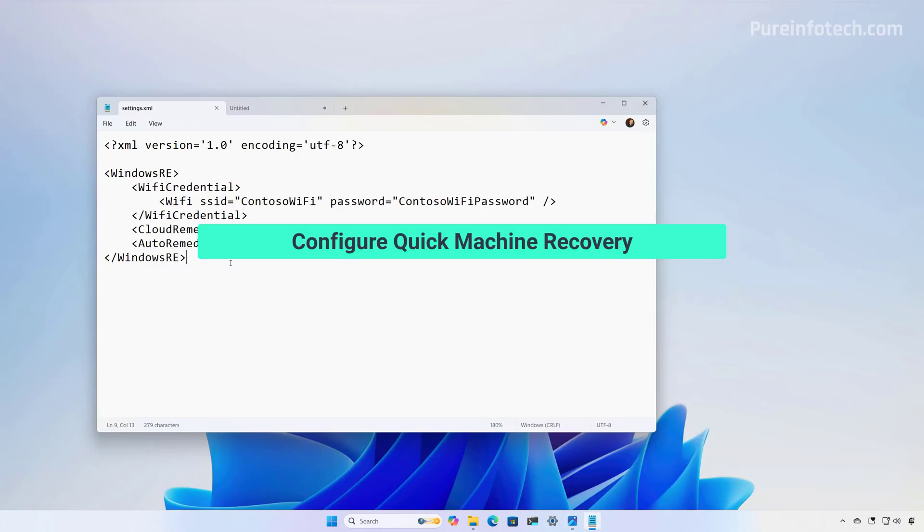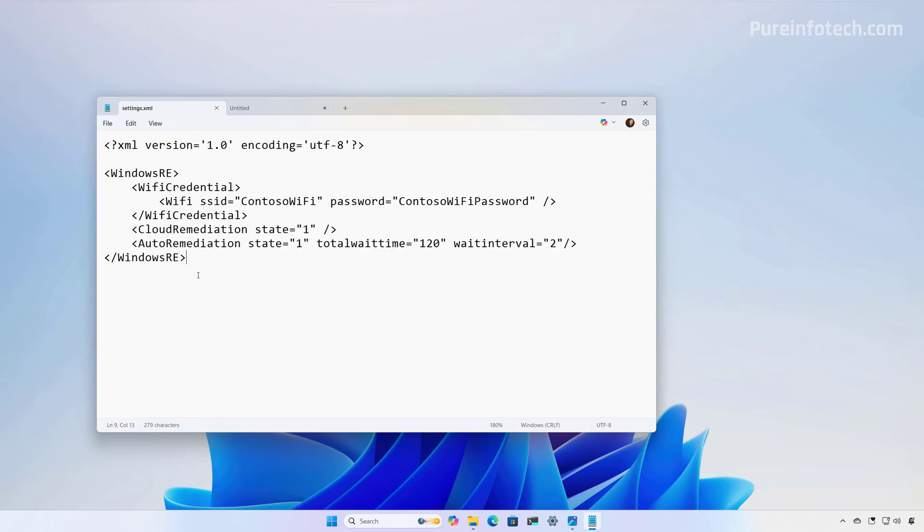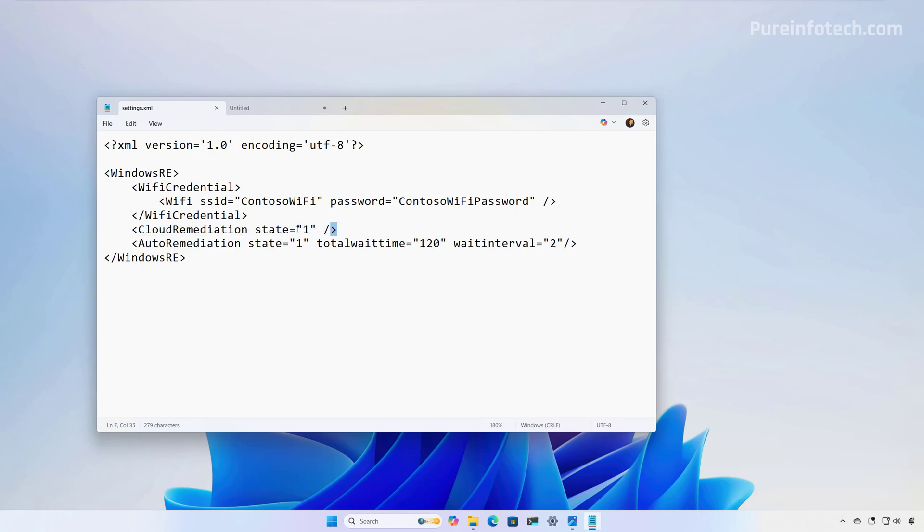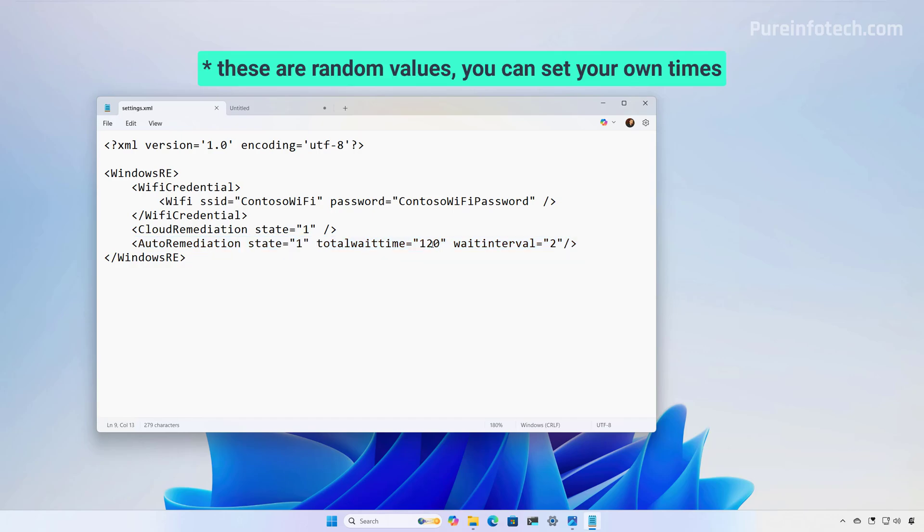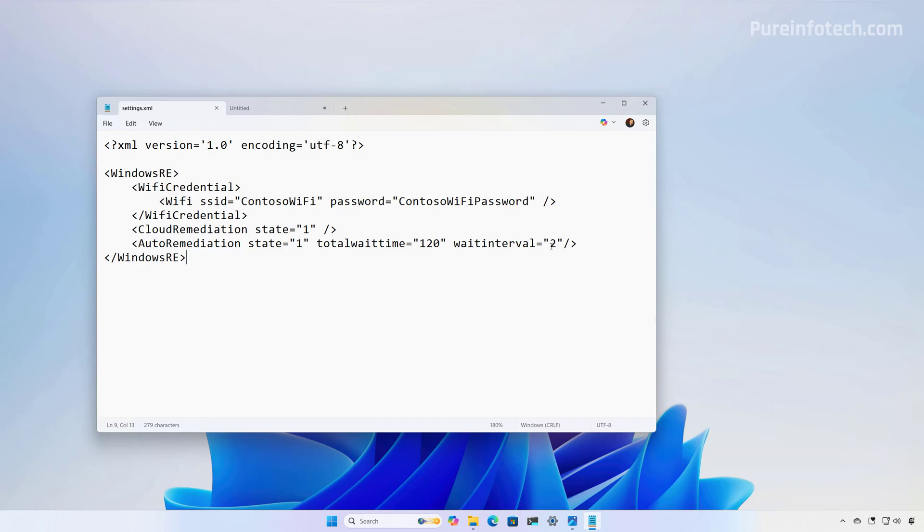So, in order to configure Quick Machine Recovery, we actually have to use an XML file, and here we have an example of a configuration file. First, we have to set the credentials if we need to connect to a wireless network, so the device in the recovery environment can connect automatically to the access point and to the internet. Then, with this line, we enable cloud remediation, and with this line, we enable auto remediation, and we also set the total wait time to 120, which is two hours, and the wait interval time to two minutes.